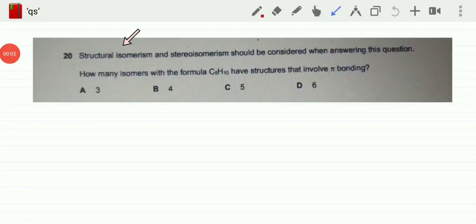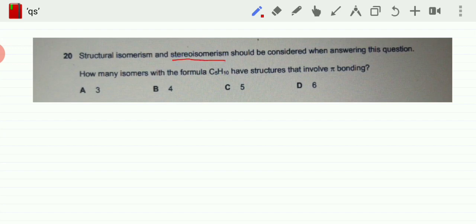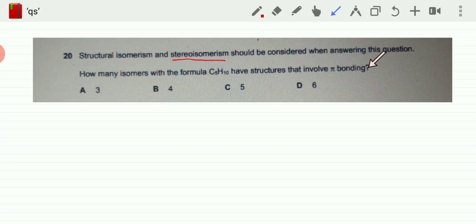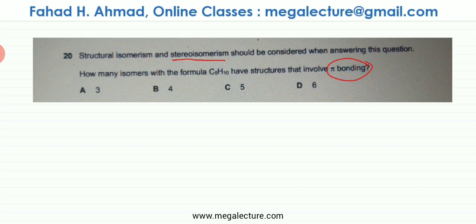The question focuses on both structural isomerism and stereoisomerism. It asks: how many isomers with the formula C5H10 have structures that involve pi bonding? When referring to pi bonding, we're basically talking about double bonds.